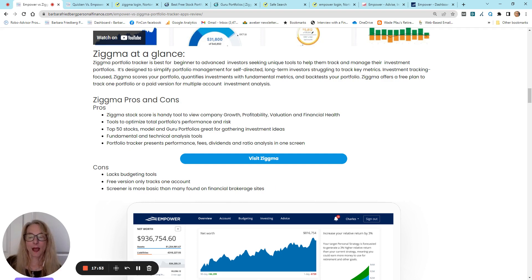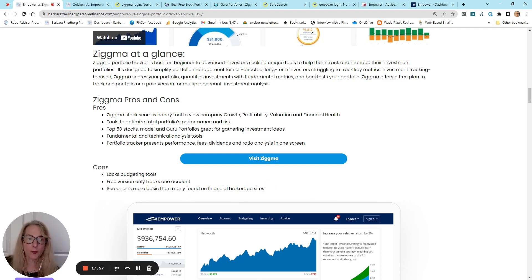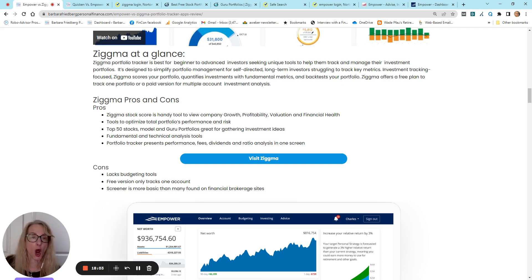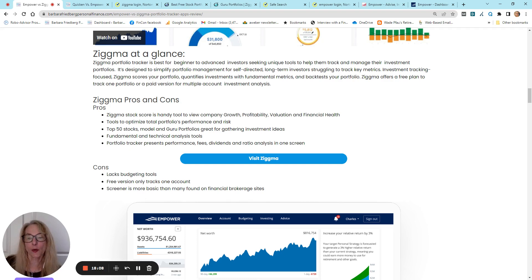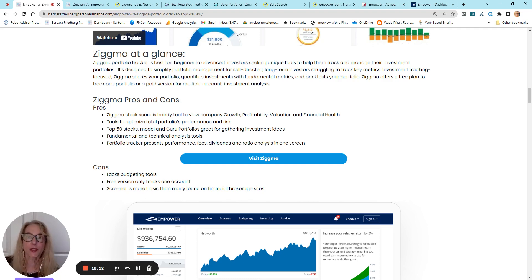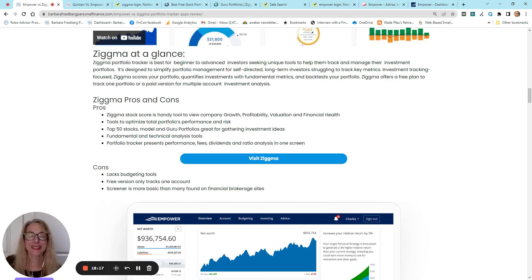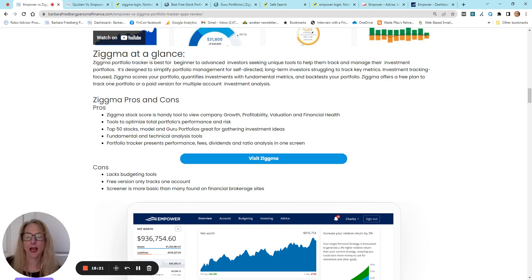So, to sum up, you would sign up for Zigma if you really want to do some close to institutional research on your investment portfolio without the big institutional price tag. If you're looking more for a comprehensive budgeting and saving spending tracking tool, Zigma's not for you.